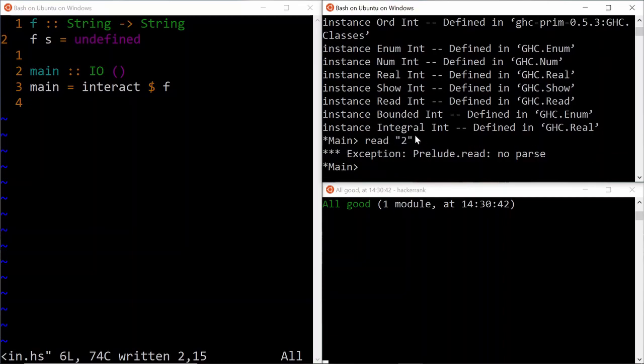So let's see if we can do this, read 2, and it says, oh, it cannot parse it, because it's not because it cannot parse it, but it cannot interpret the type definition. It cannot ascertain that the 2 here is an int or an integer with arbitrary precision, or it's a float value, a double value.